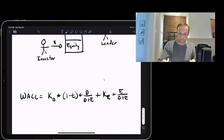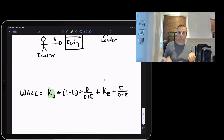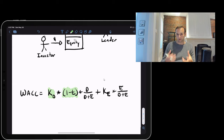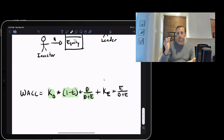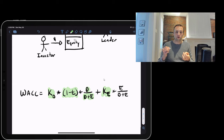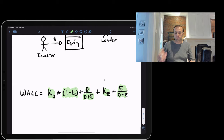The WACC formula works as follows: take the cost of debt (Kd) multiplied by (1 minus the tax rate) — because interest is tax-deductible — then multiply by the proportion of debt in the capital structure (D / (D+E)). Then take the cost of equity multiplied by the equity proportion (E / (D+E)). Summing these gives you the blended cost of capital, or WACC.